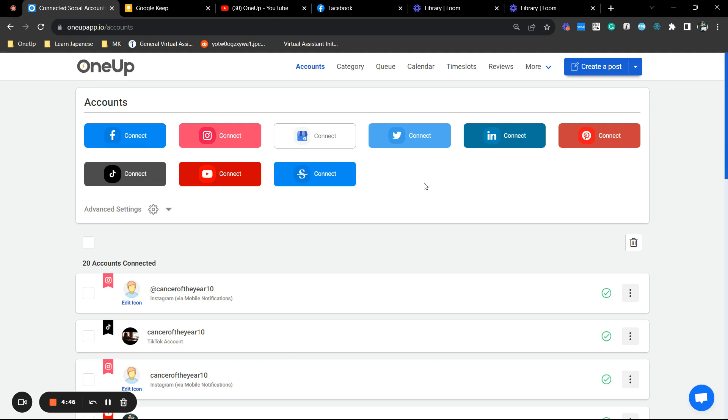So first thing you want to do is make sure that your LinkedIn is already connected with 1UP. If not, you can just select this button right here and it should prompt you to log into 1UP.